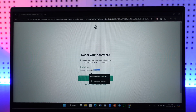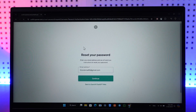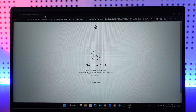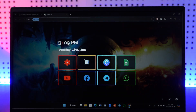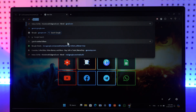It will send a password reset link to your email. Just click on the continue button. After you've done that, you simply want to go to your email.